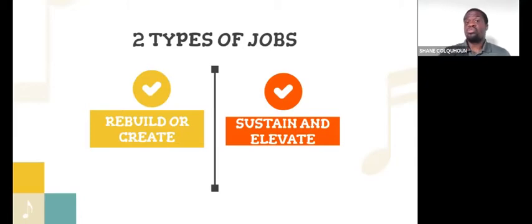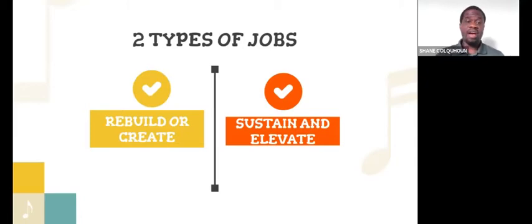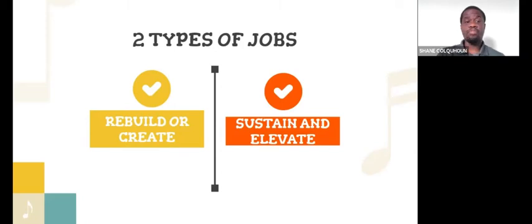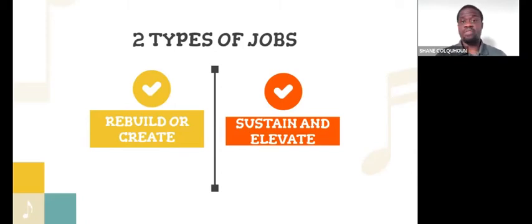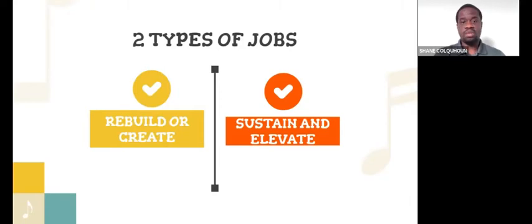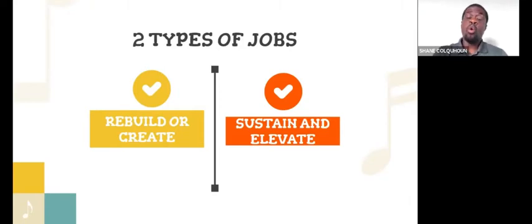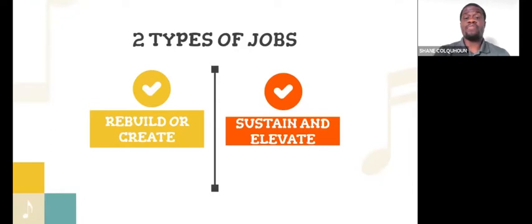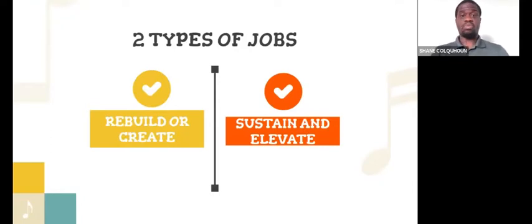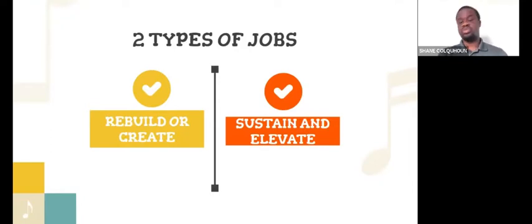There's two types of jobs, basically. You'll have a rebuild or create program where basically the program, for whatever reason, has fallen off, and it's not what it used to be, and it needs some retooling. Or you may be in a situation where you have to create a program. There was no band program there, so your job is to establish it.